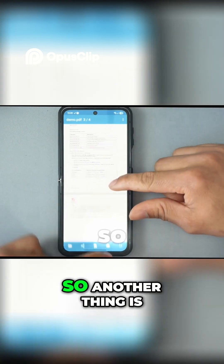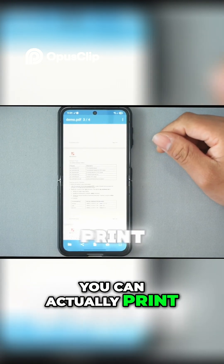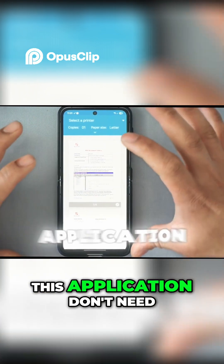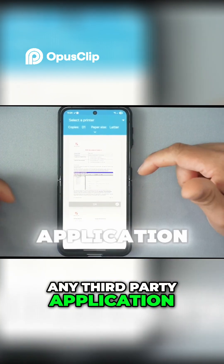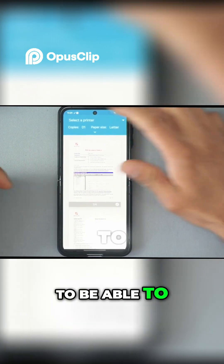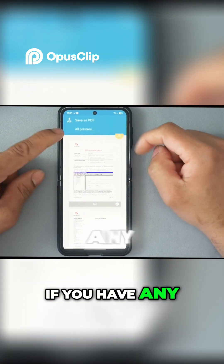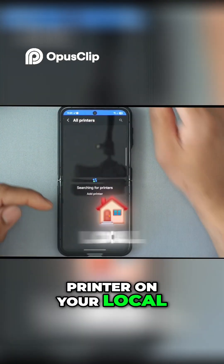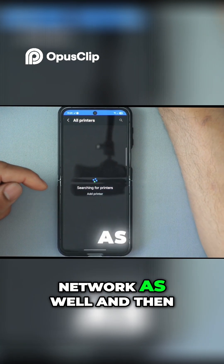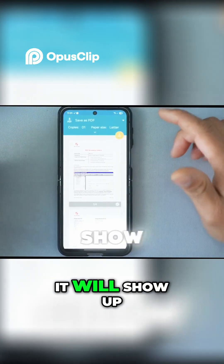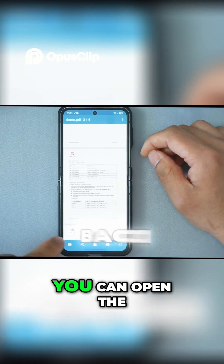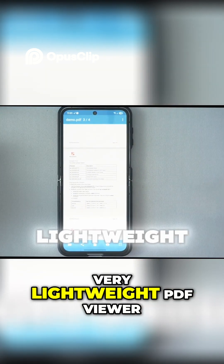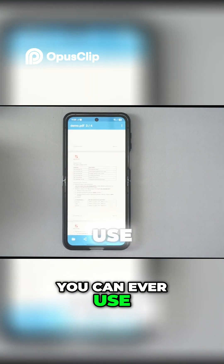Another thing is you can actually print that PDF straight from this application — no need for any third-party application. You can select different printers; if you have any printer saved here or on your local network, it will show up here as well. You can go back, open the share menu, and overall it's a very lightweight PDF viewer you can use.